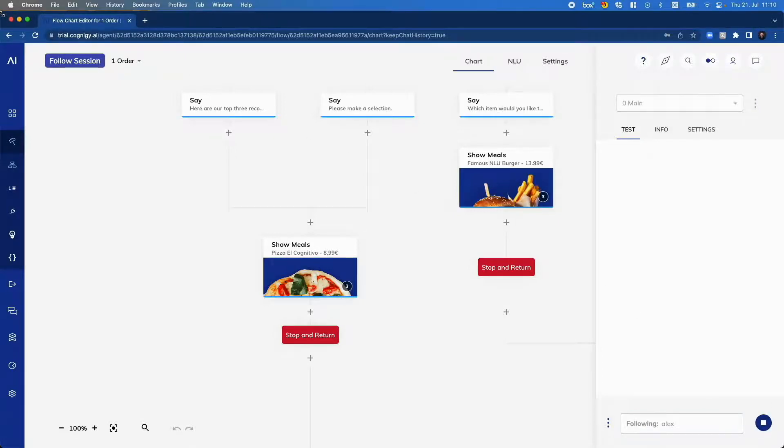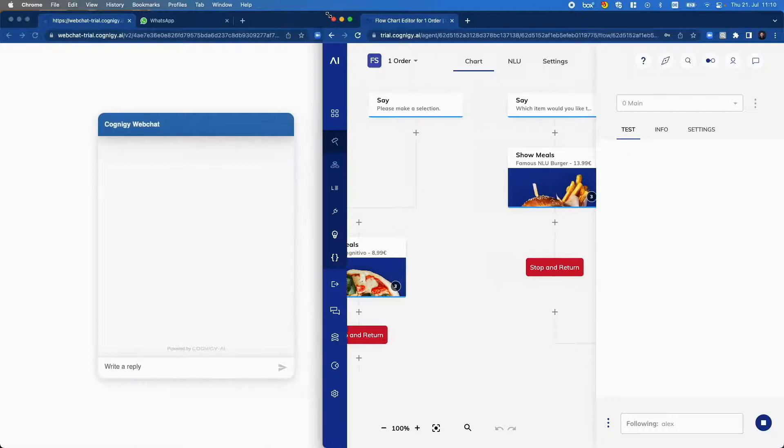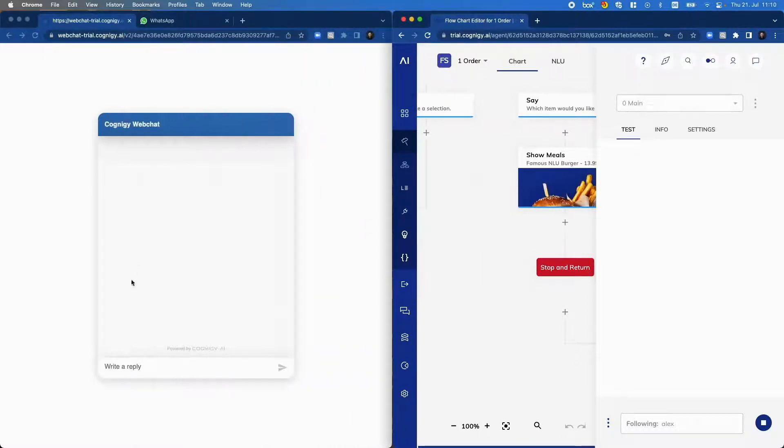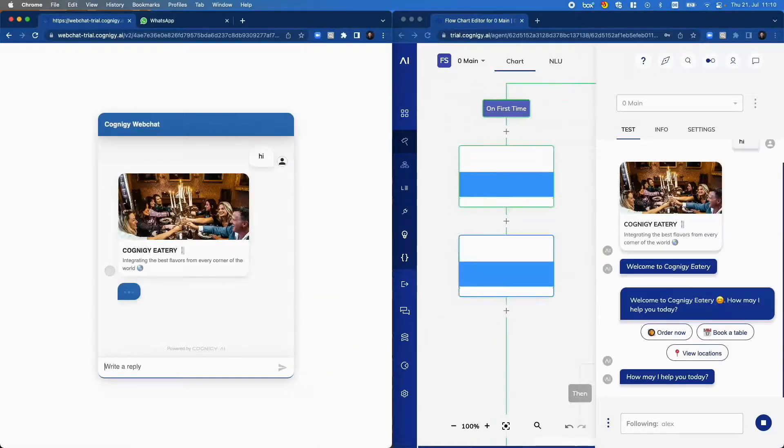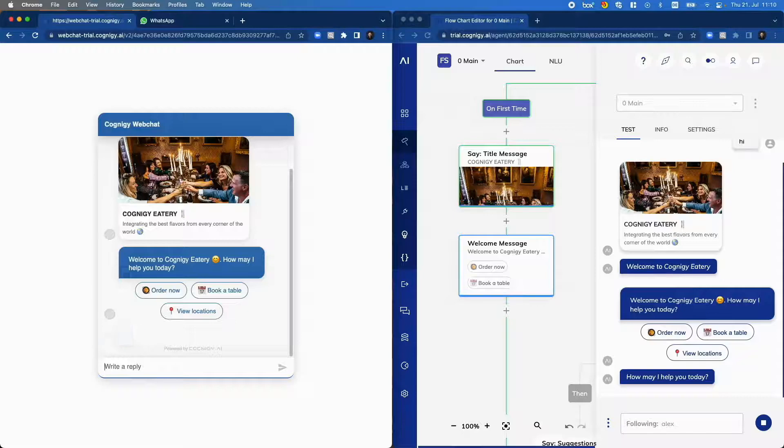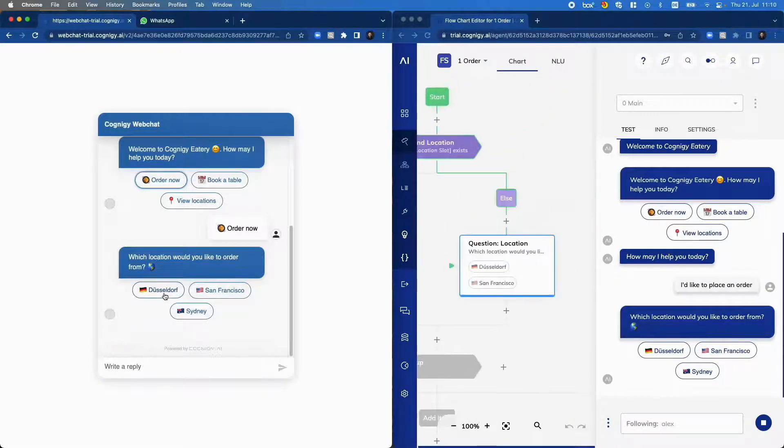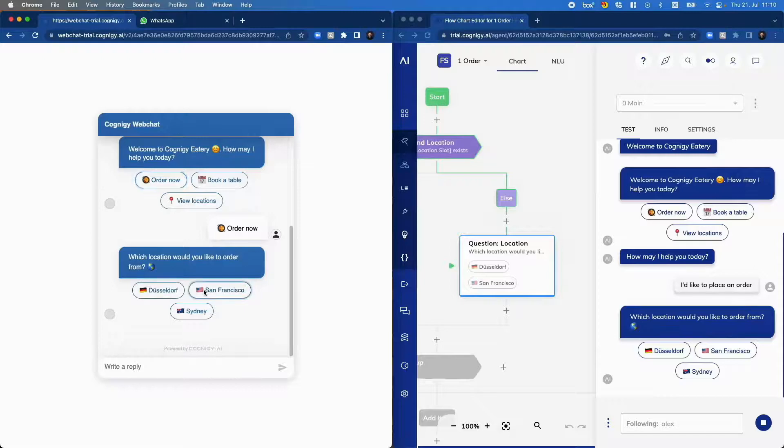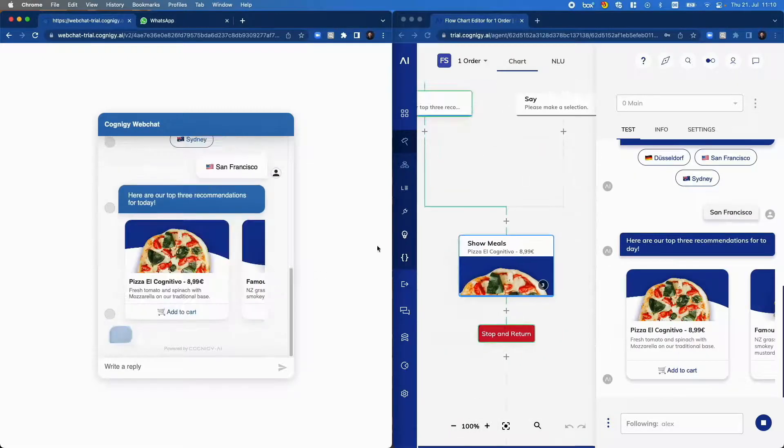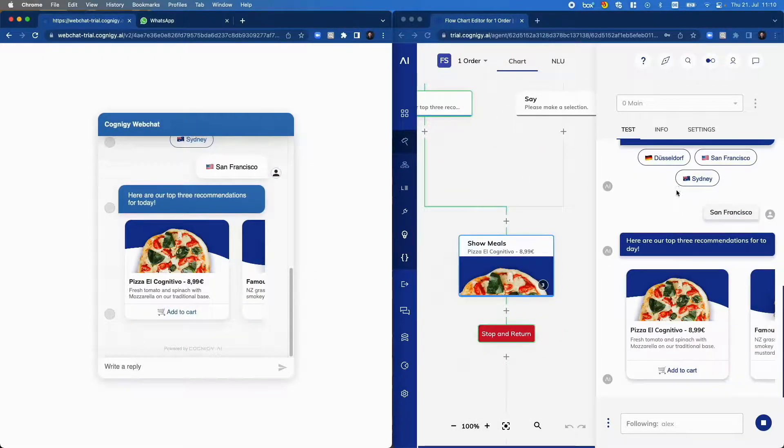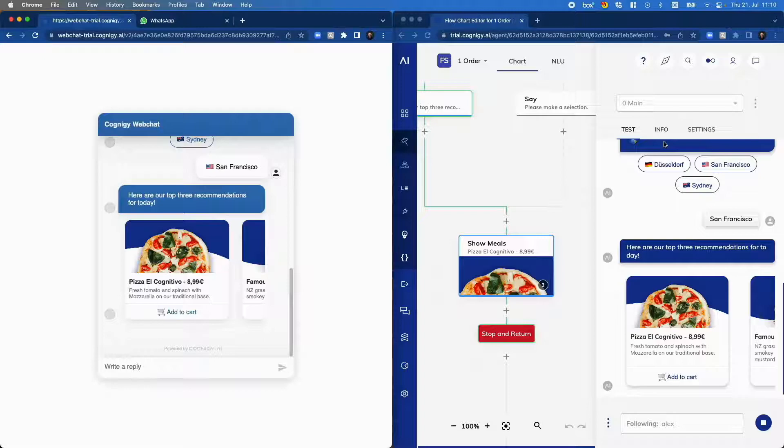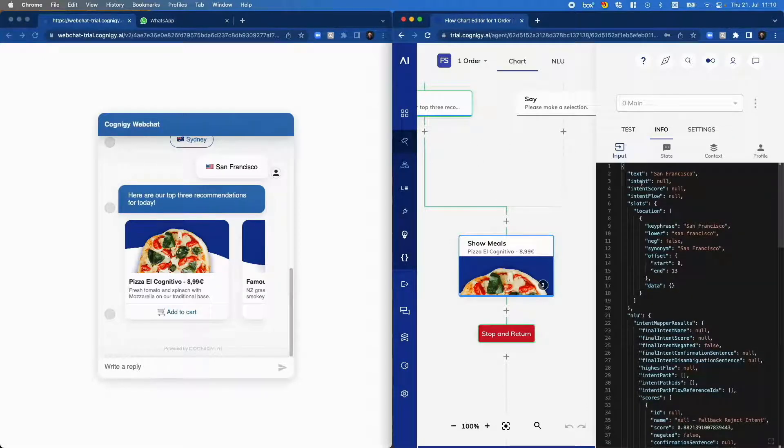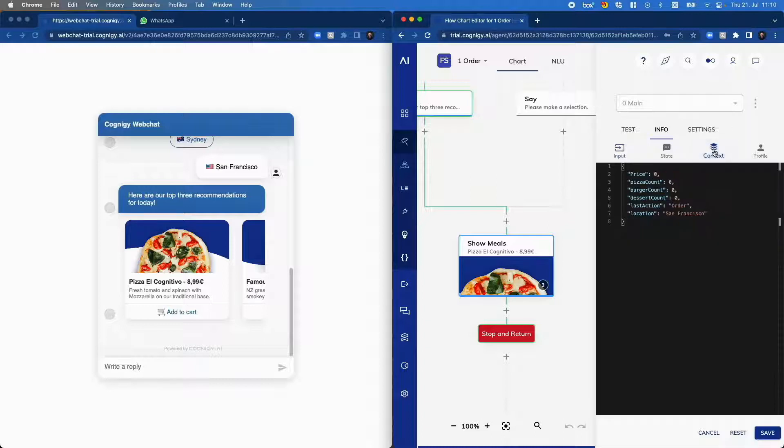So I now open the webchat and then start the conversation here. And you see in real time I see what the test user is doing here. And again, I can see the transcript of the conversation, I can see where the flow is currently, I can see the input object, and I can see again the context.